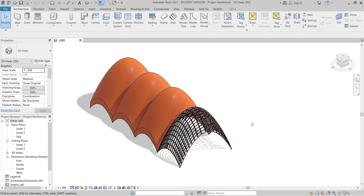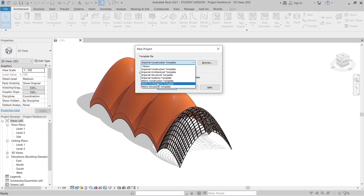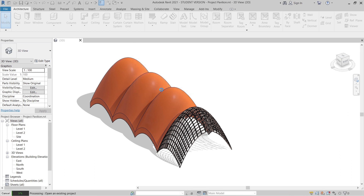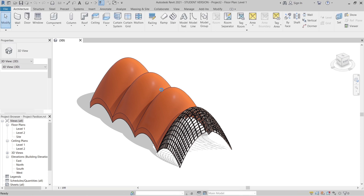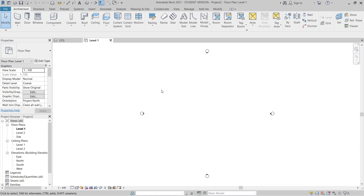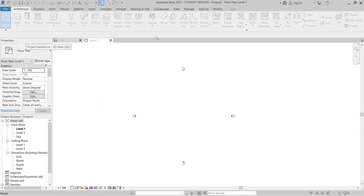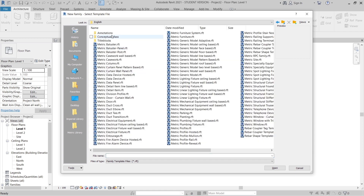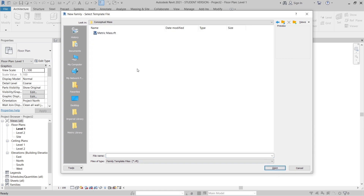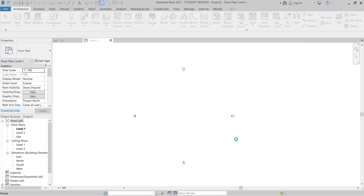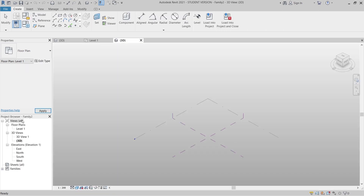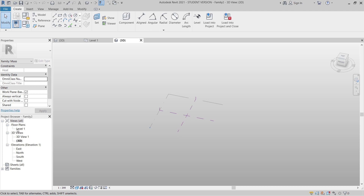First thing I'm going to do is create a new template. I'll use Ctrl+N on my keyboard as a shortcut, then go to the Metric Architecture template and hit OK. Once Revit transfers me to the architecture template, I'll go to File, then New, then Family, and select the Metric Conceptual Mass template, then hit Open.